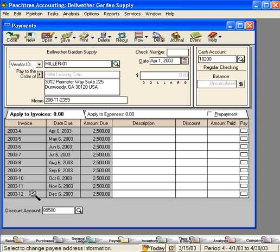So each month we can simply come in here and pay Miller their monthly rent.